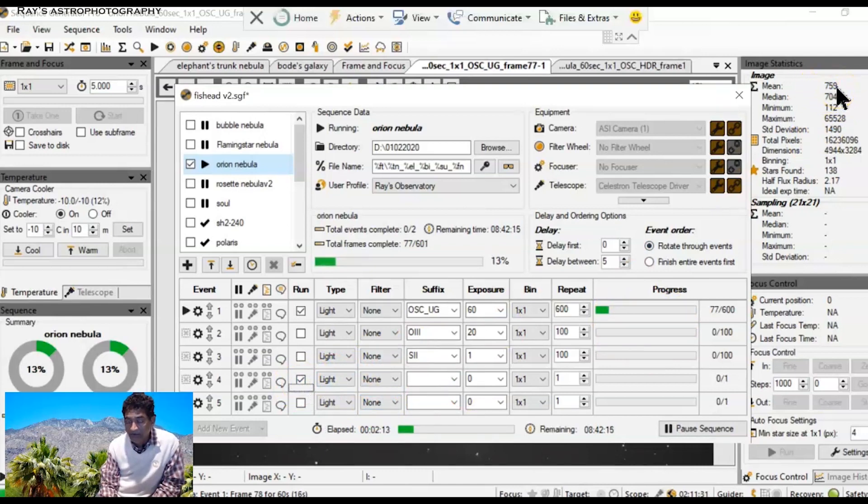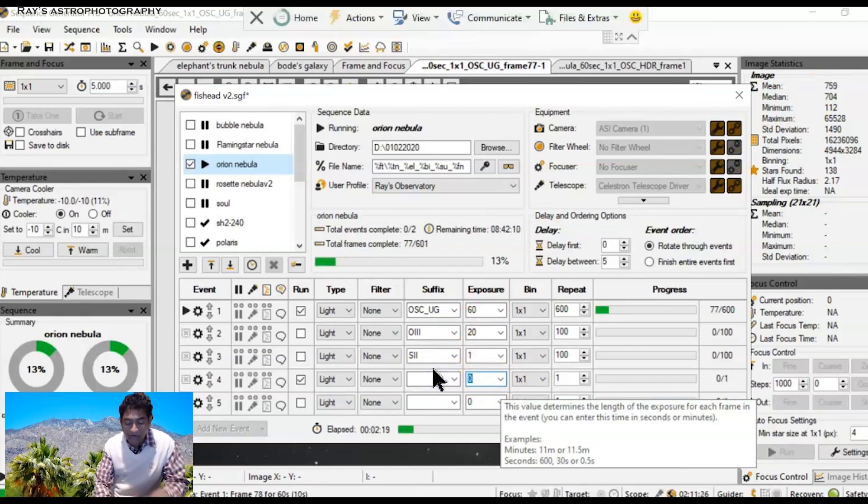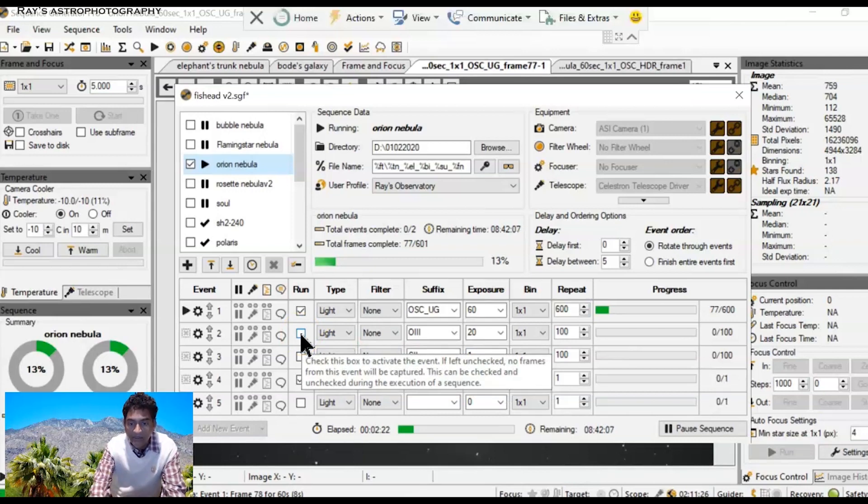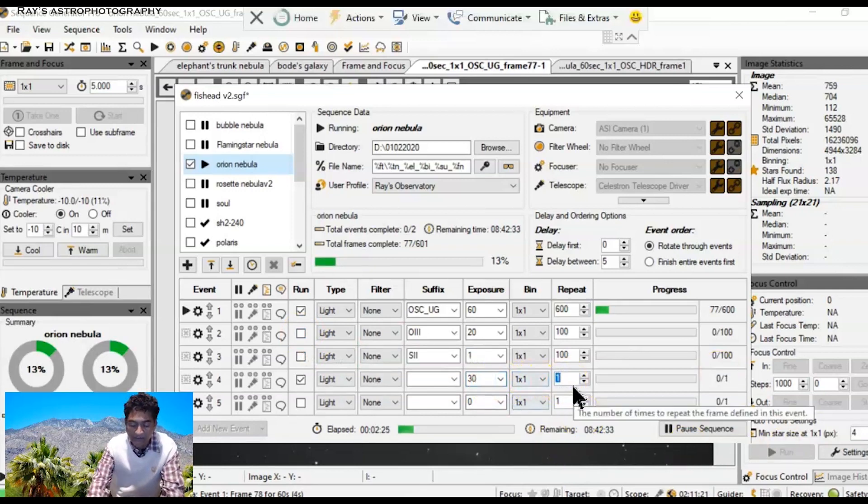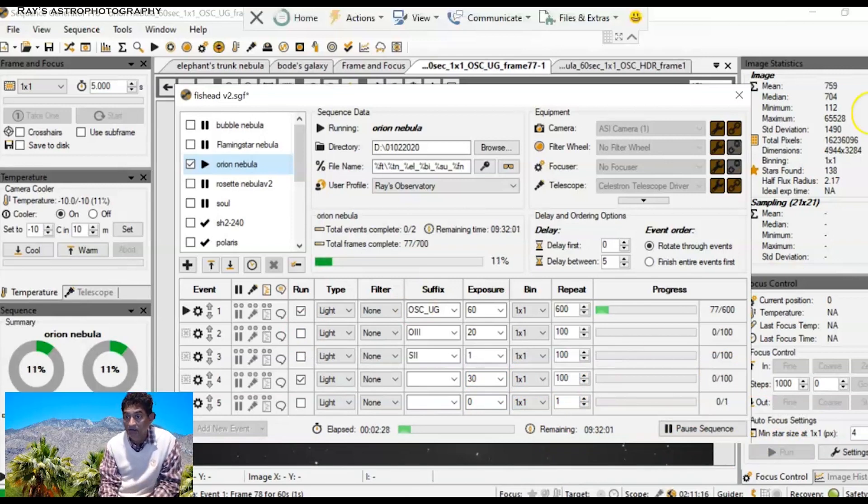If I make it into half, which is like 30 second exposures, I think I may be okay. I don't want to go lower than that because once I go lower than 30 second exposures, I don't think I'll get any signal.